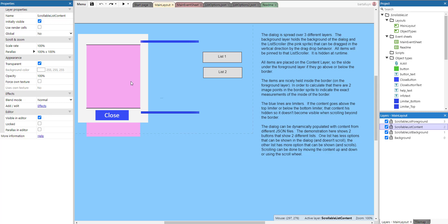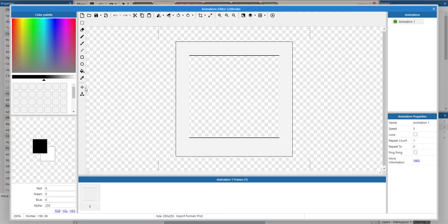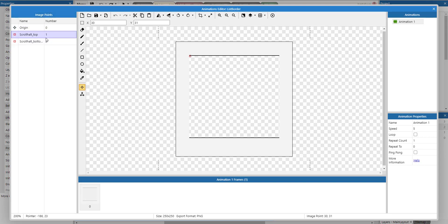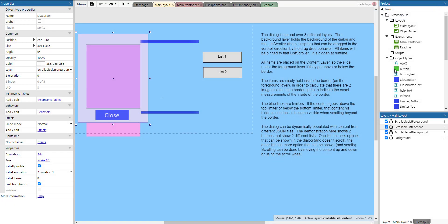All items are held neatly inside the border of the foreground layer. To calculate that, there are two image points in the border to indicate the exact measurements. We can double-click to go to the image and see the two image points. These are used to calculate whenever something goes above or beyond the hole in the border. The blue lines are limiters - if the content goes above the top limiter or below the bottom limiter, that content is hidden.